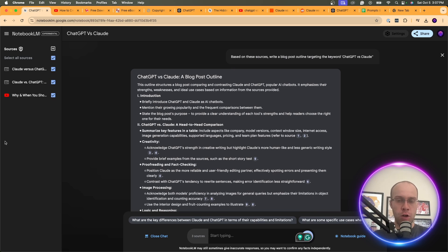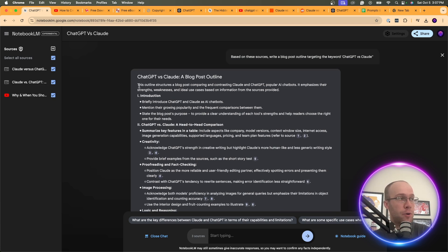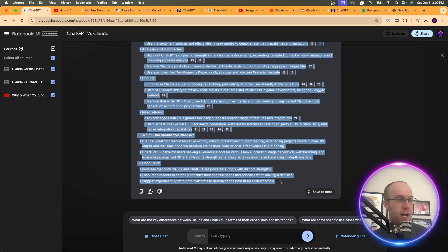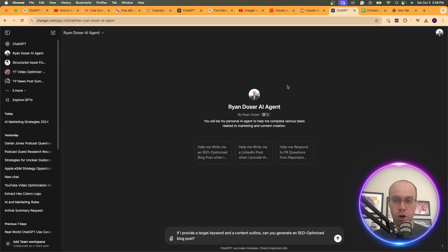Here's the blog post outline that Notebook LM provided. Notice I asked for an outline, not a complete blog post — I wouldn't recommend writing full blog posts with Notebook LM. We can leverage a tool like ChatGPT or Claude to do that. I'd recommend using a custom GPT to write in your brand voice, your style, your tone. You could also use a Claude project for this.